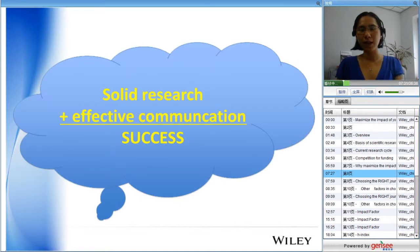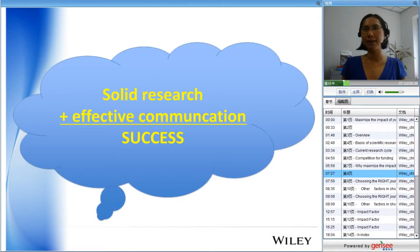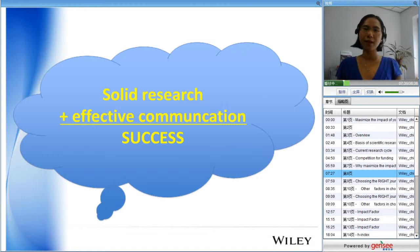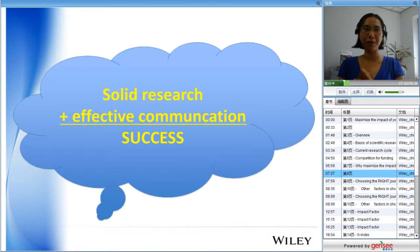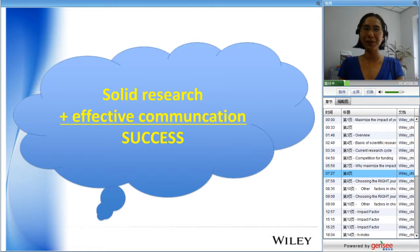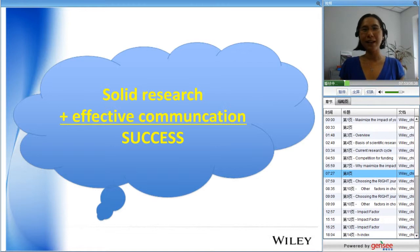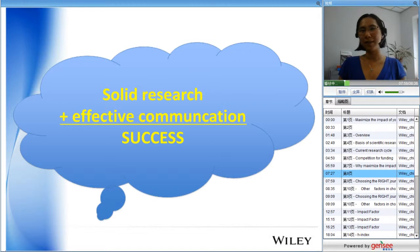Having said all this, the most important thing is solid research. There is nothing we can do for you if your research is not solid. Having the best work you can do with your funding, plus effective communication from your end and from the journals, is the recipe for success.